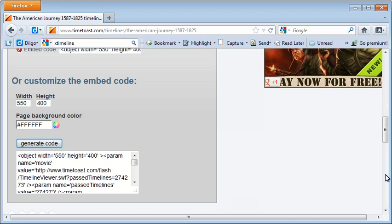You now have a customized code with the dimensions and the background color of your choosing. Simply copy and paste this code into your web page.